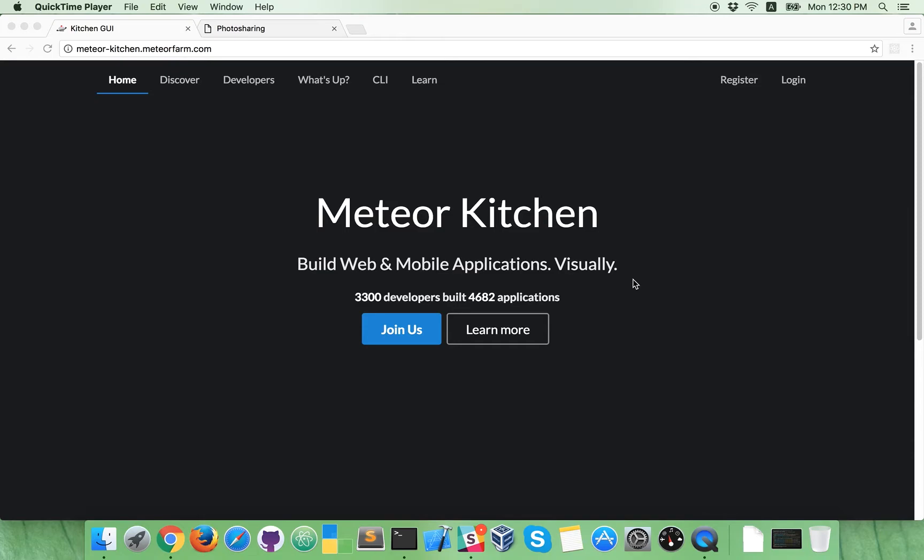So, what you see on the screen is new version of my project Meteor Kitchen. New version is not finished yet and it's not published yet, so this is only preview video.